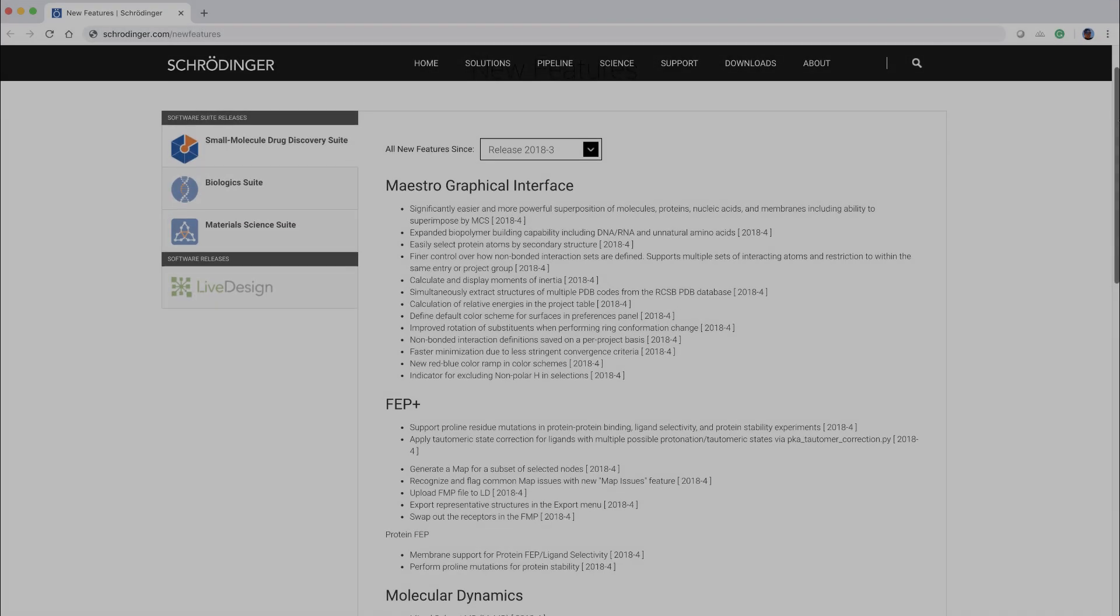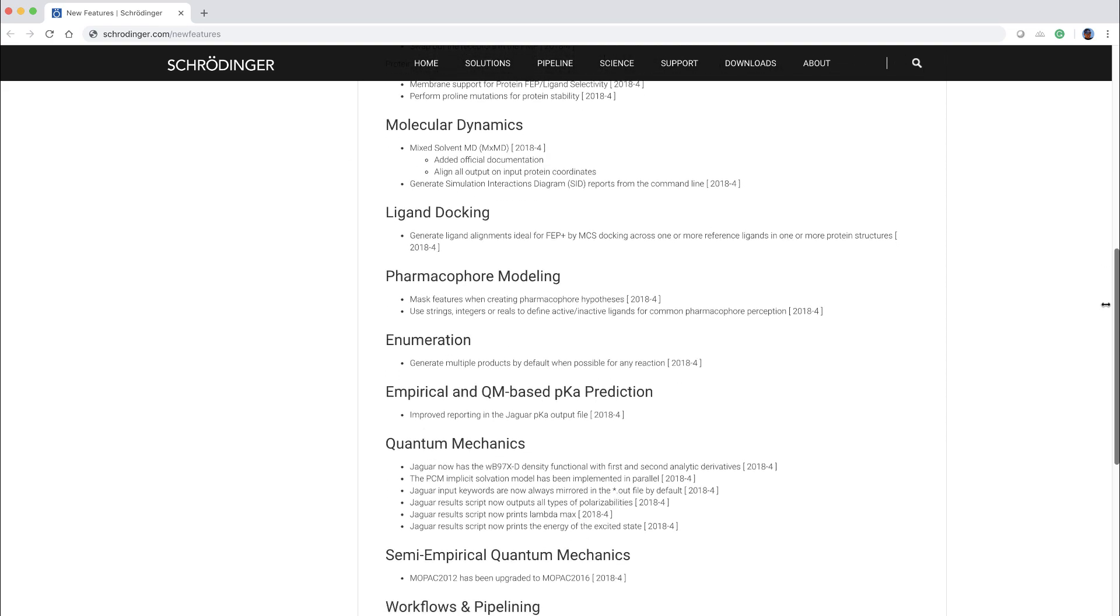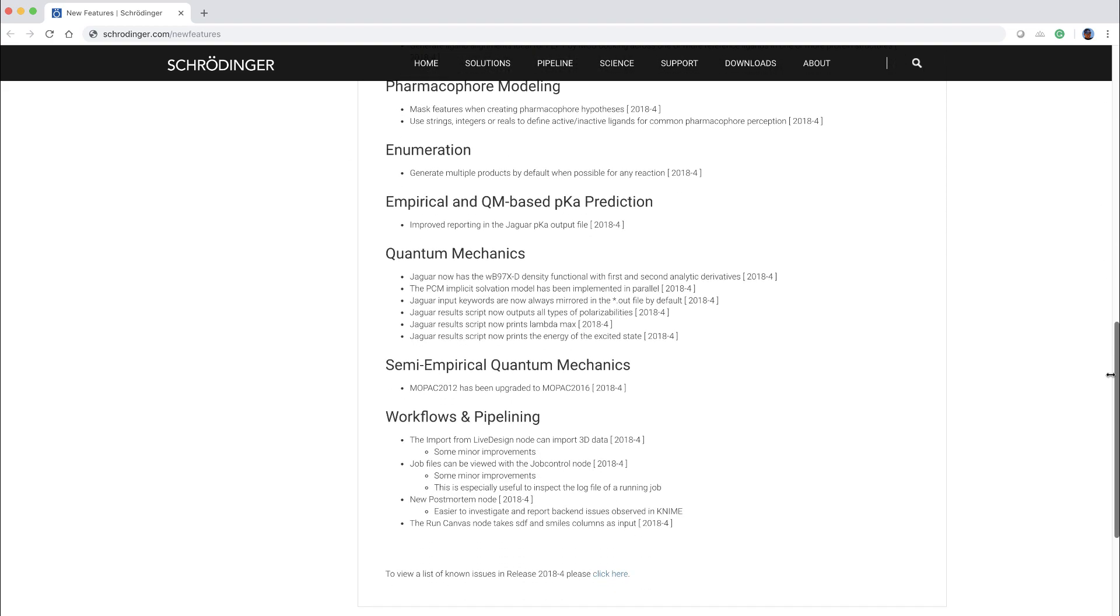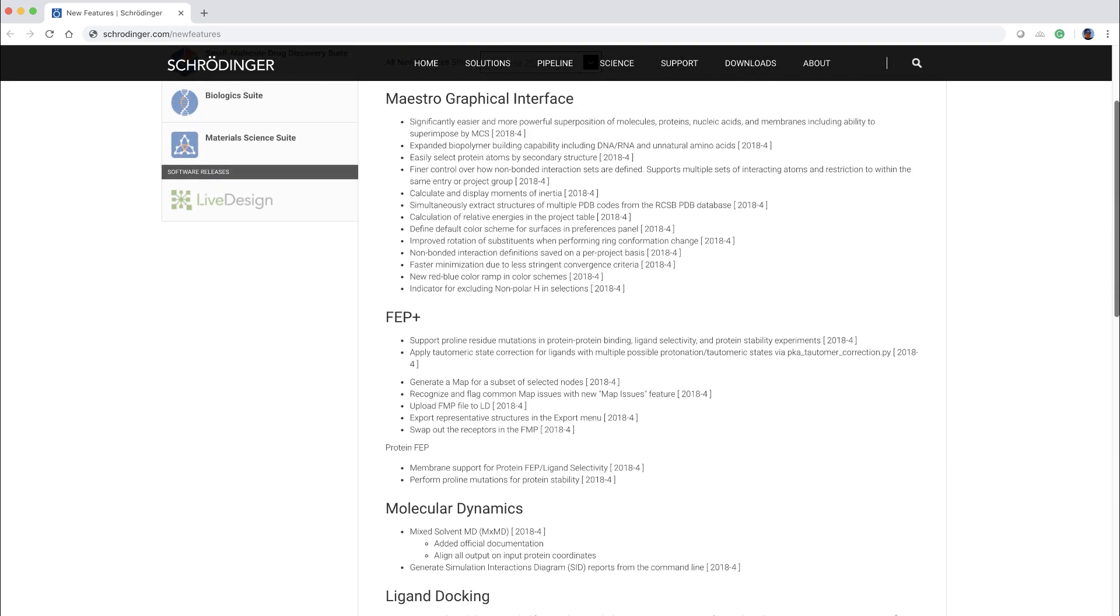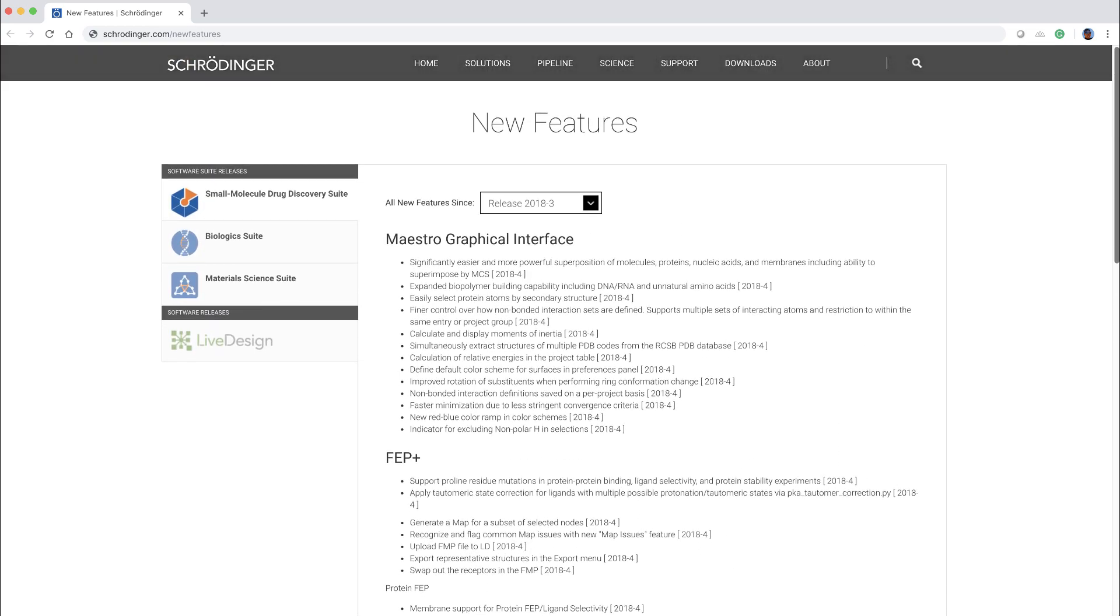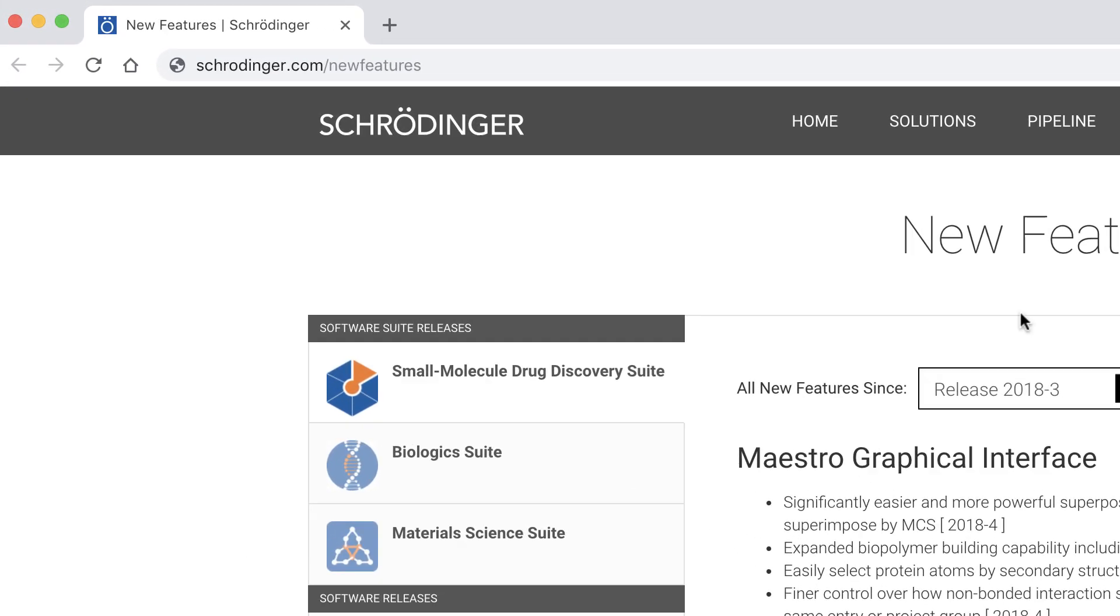These are just a few of the new features in the 2018-4 Schrodinger release. As always, for more detailed information, please visit schrodinger.com/new-features. Thank you.